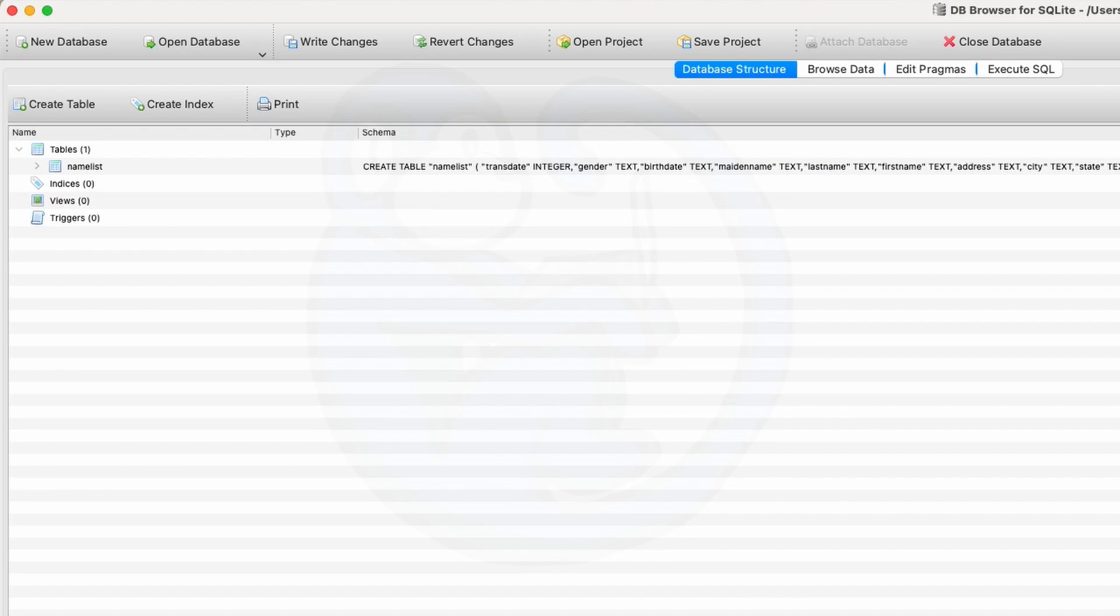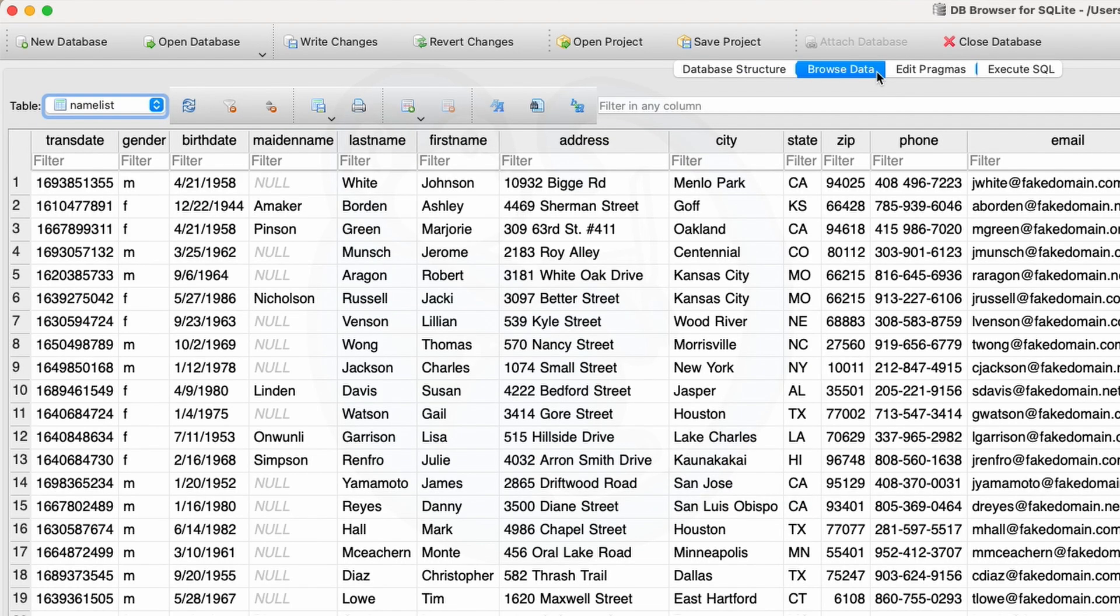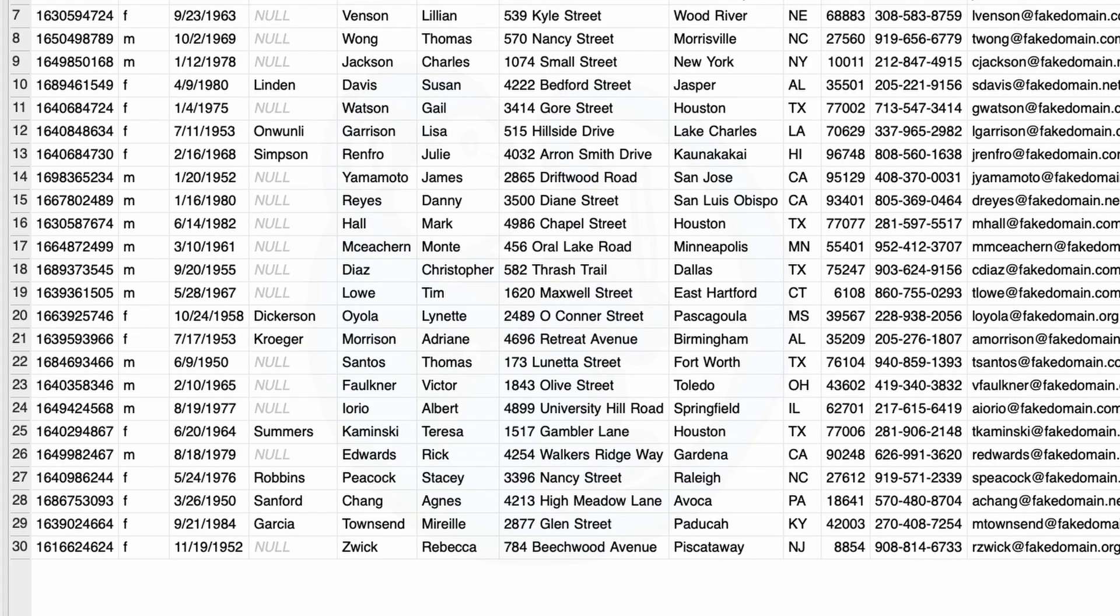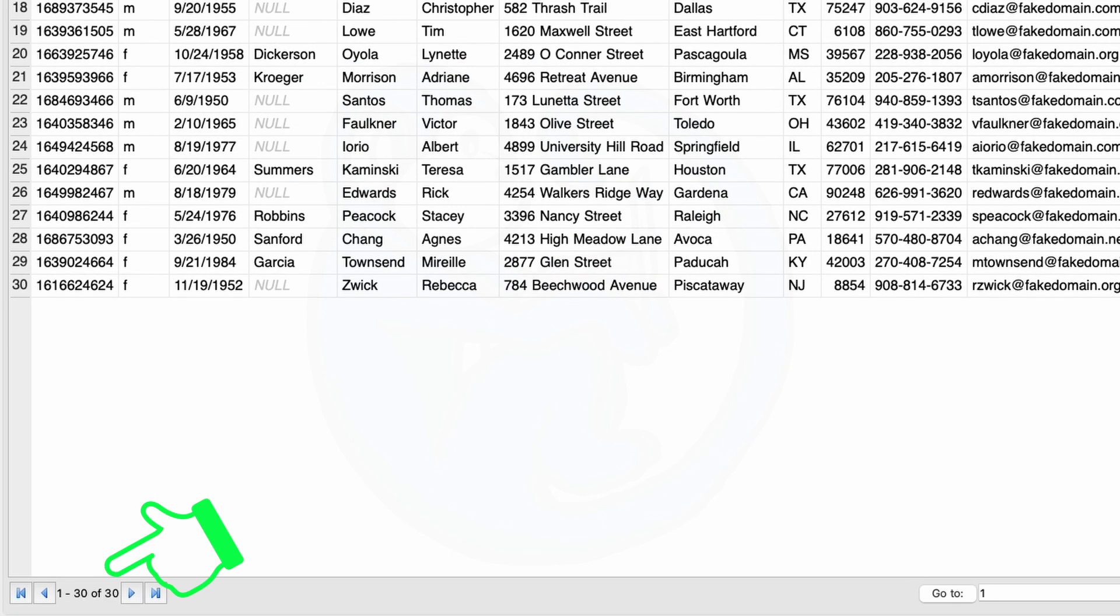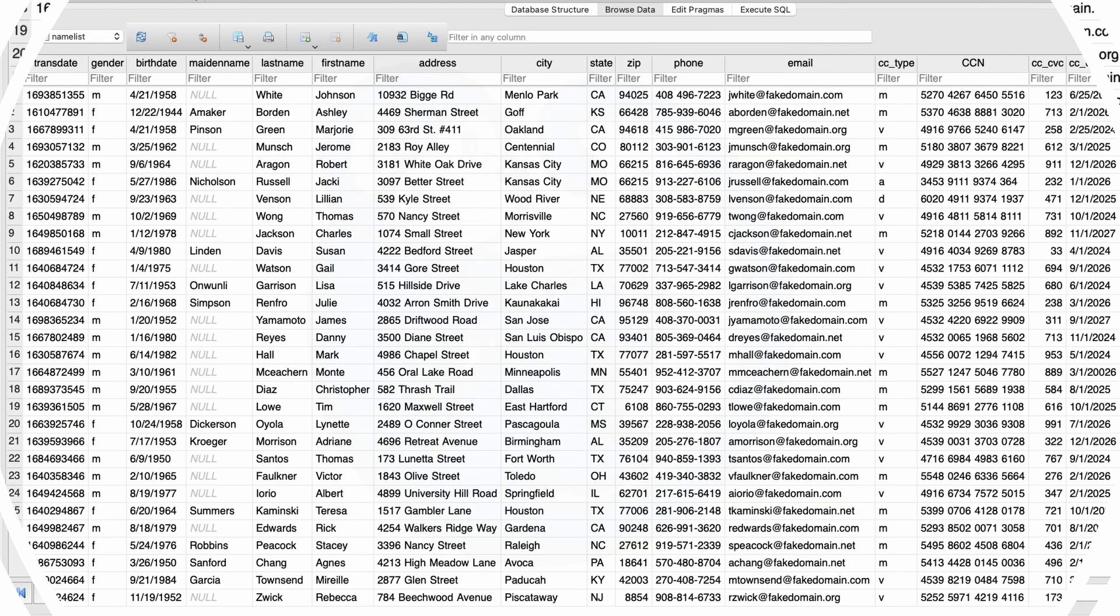So after the file is loaded, you can click on the Browse Data tab, and then you can see the data from the CSV. And looking at the bottom left, we can see that there are 30 entries in our particular file.